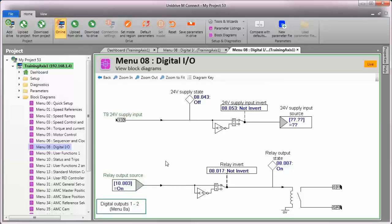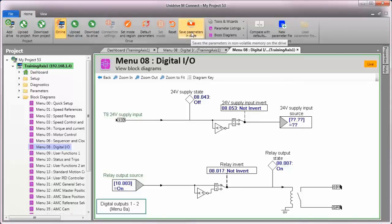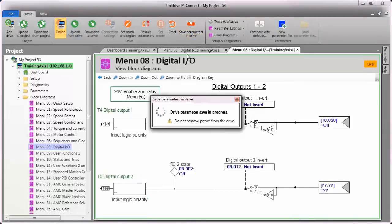Of course, the last thing you should do is to save any changes you've made to the drive parameters by clicking on the save parameters in drive icon on the ribbon bar.